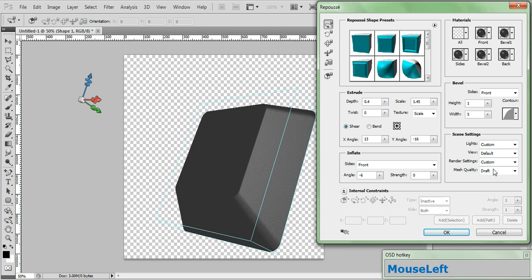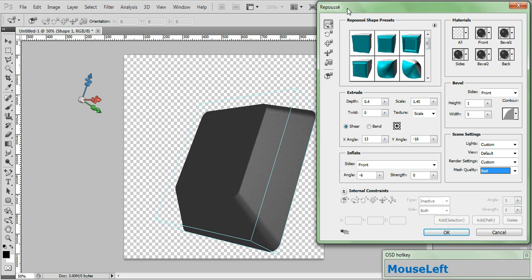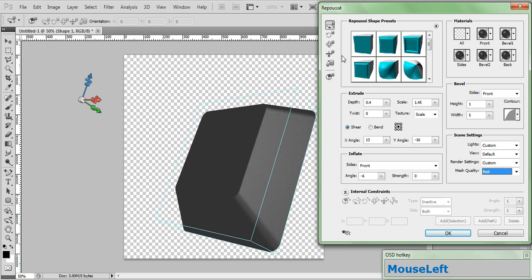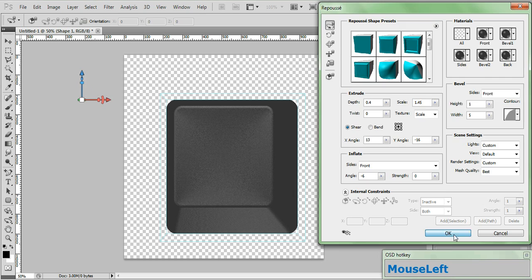Now go down to the Scene Settings and change your Mesh Quality to Best. That's going to have our 3D set up. Now one last thing before we close the Repoussé panel. Always remember to reset the mesh's position by clicking this button right here to align the axes to World Space. And go ahead and click OK.